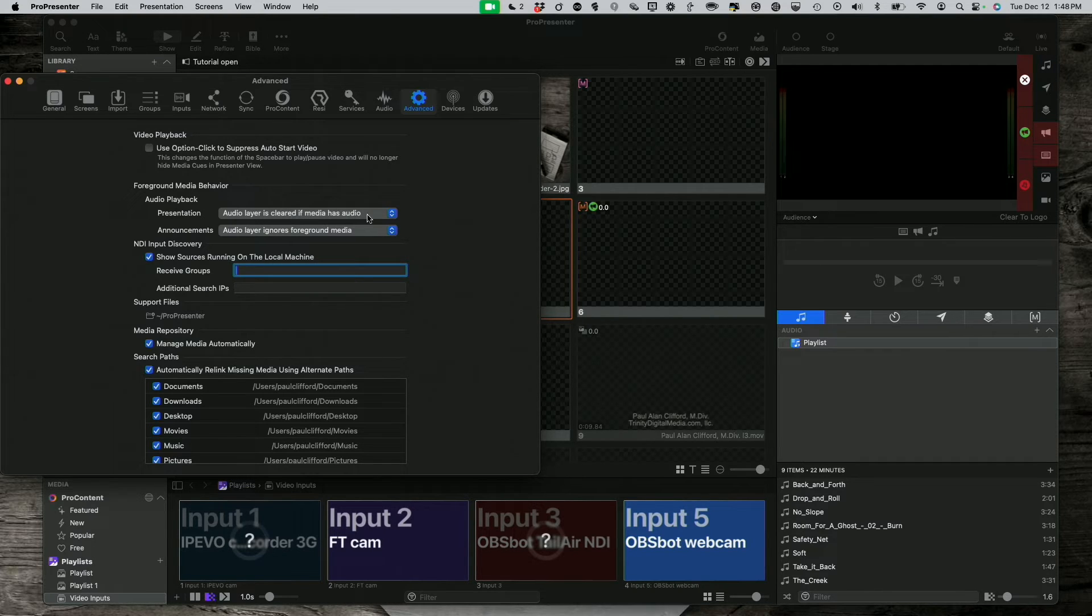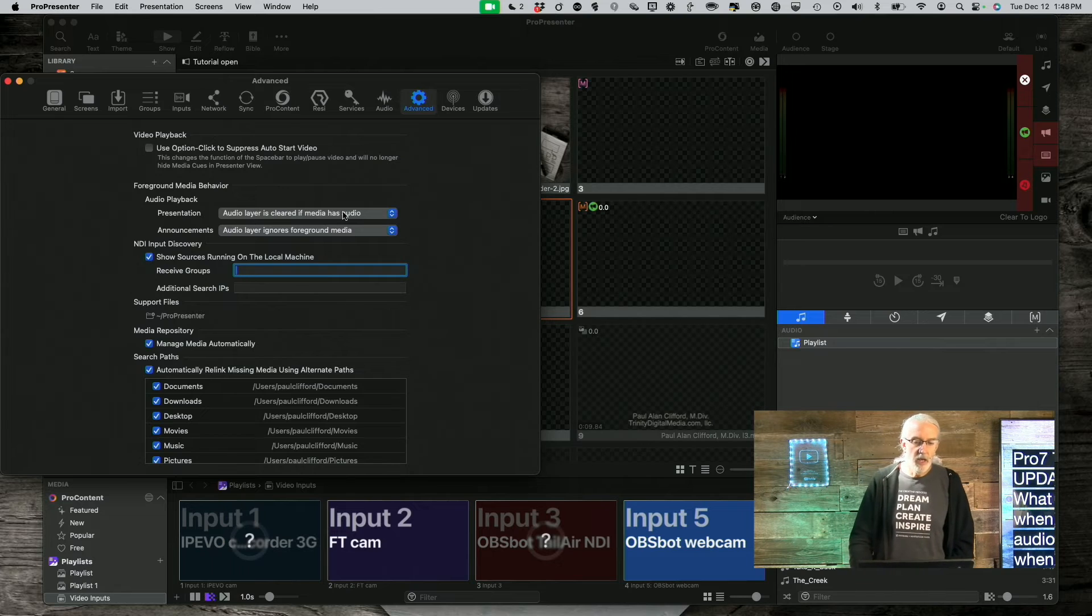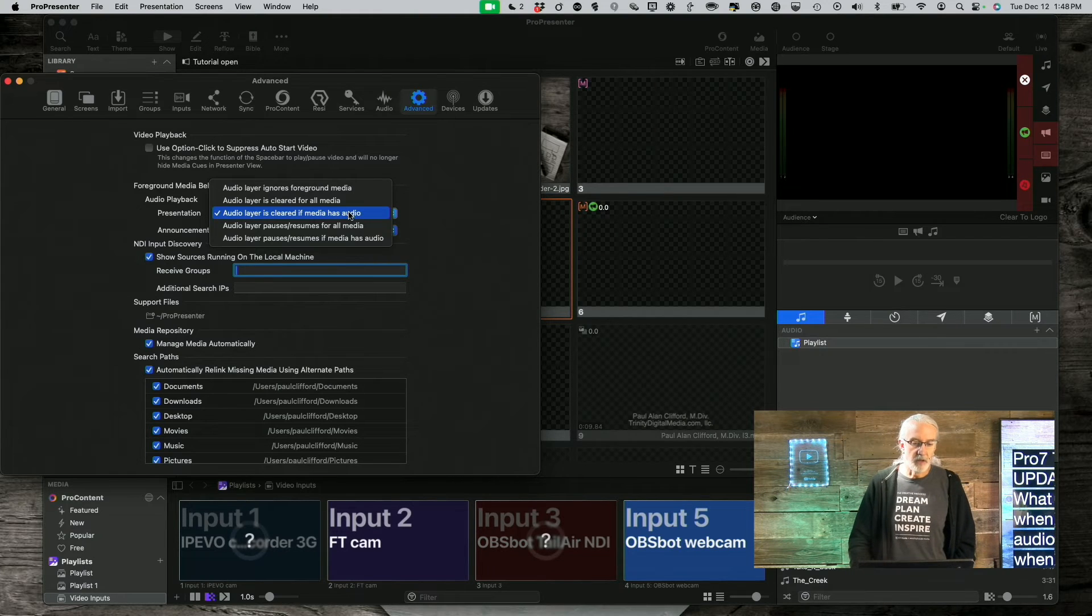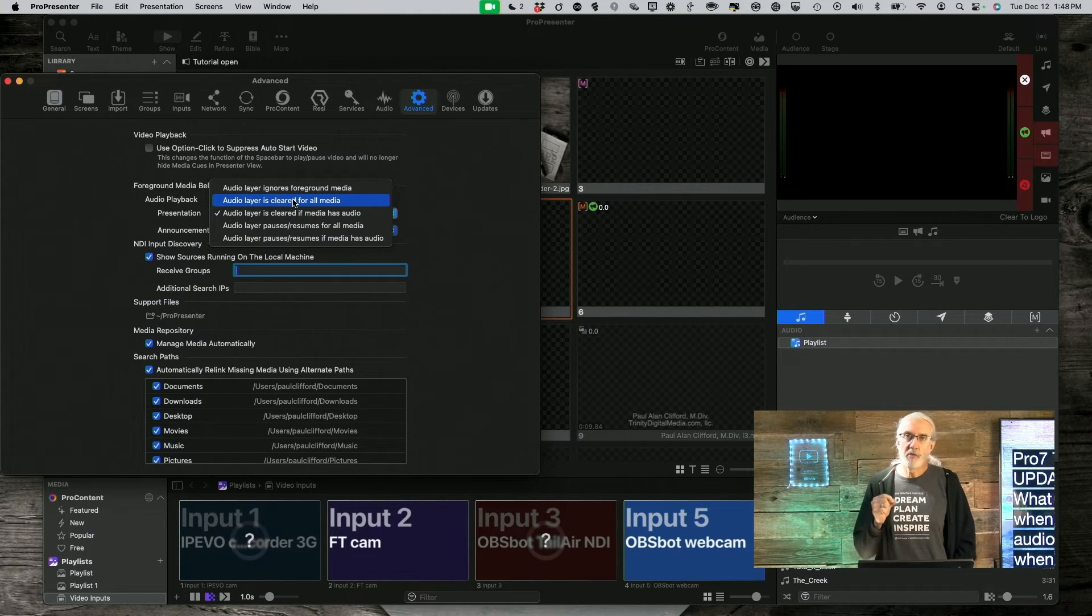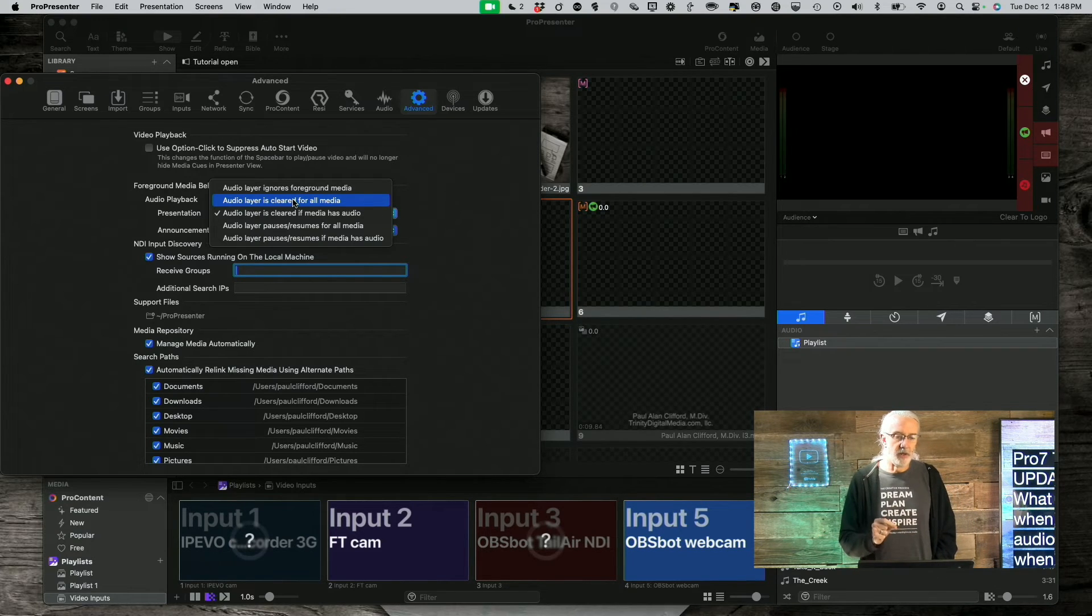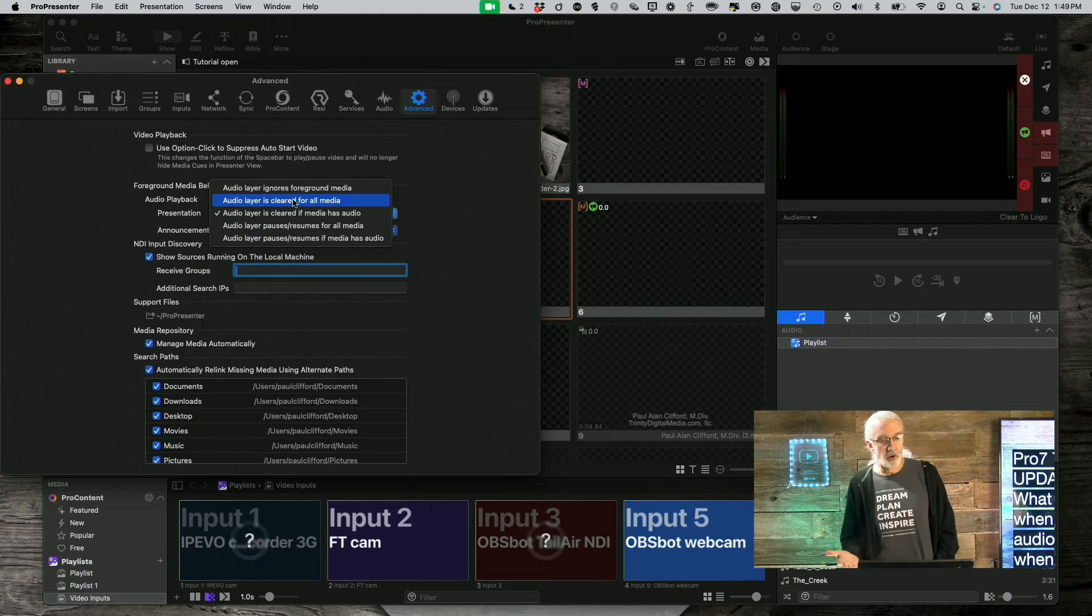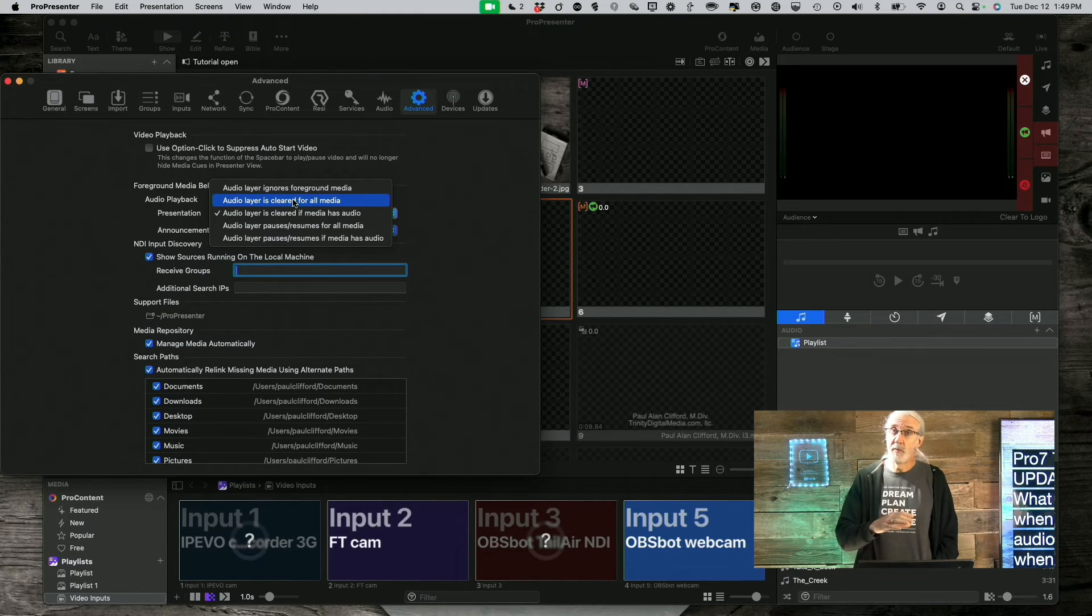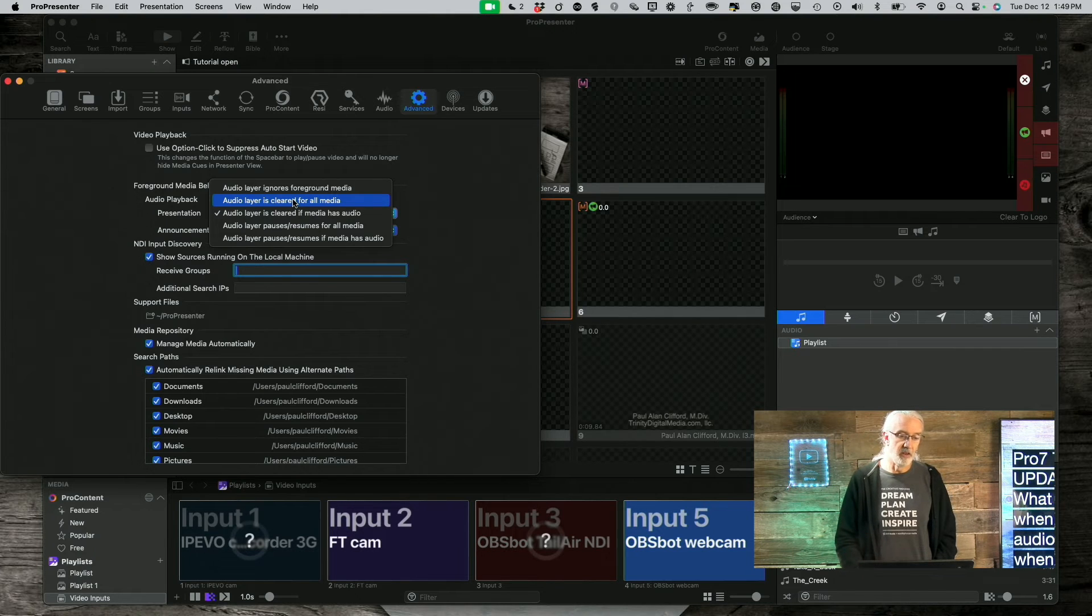Audio layer is cleared if media has audio. That's great. Another possibility here is audio layer is cleared for all media. I don't care whether it's a background or foreground, whether it has audio or doesn't have audio, it's cleared either way. Remember, just clearing it all together using that audio transition.